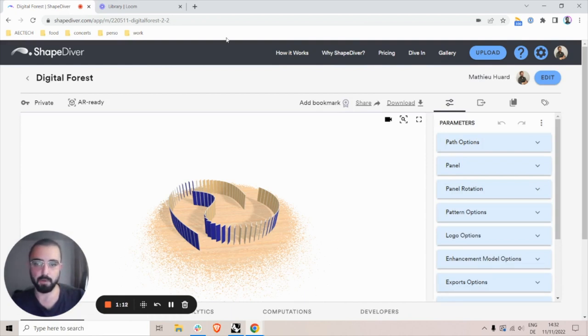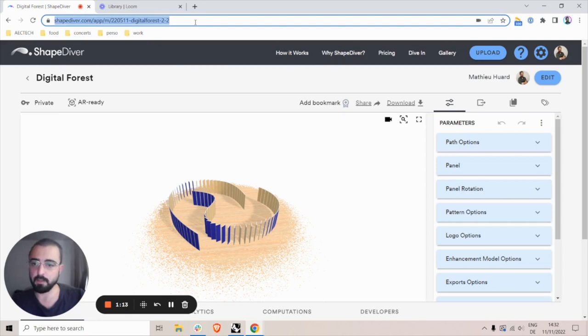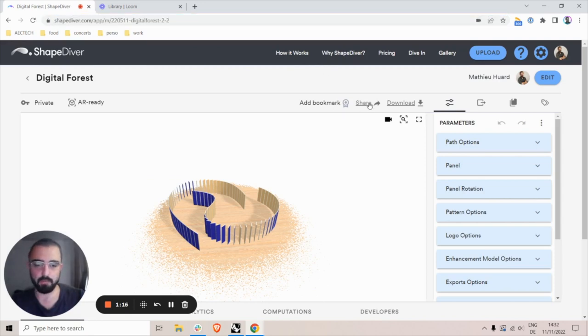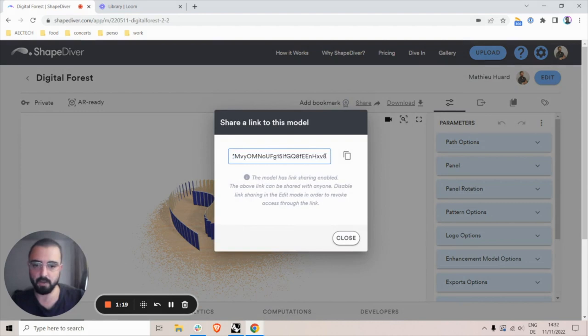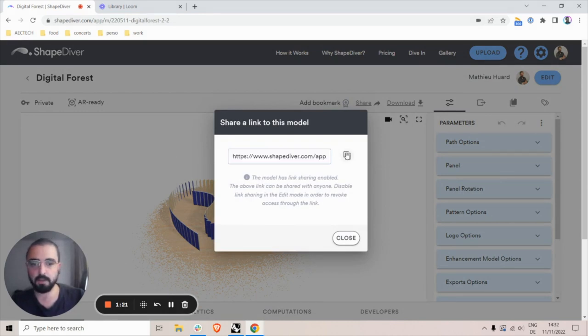This is not the same URL as the URL of the model, but if I click on the share button here, I'll get this obfuscated URL that I can now share with anyone.